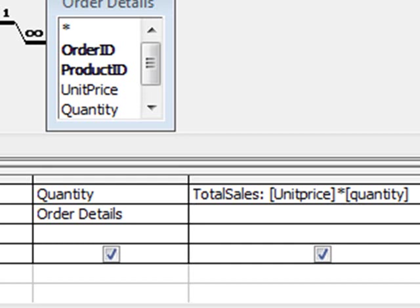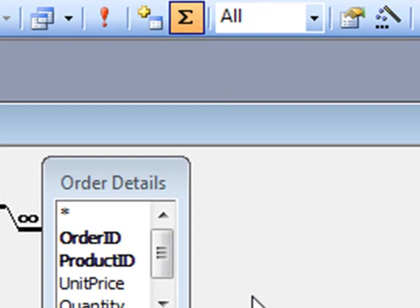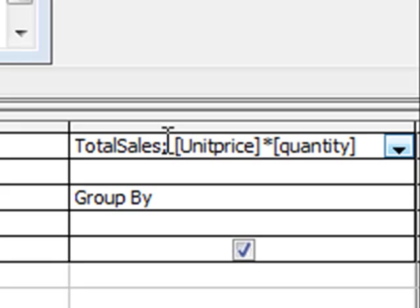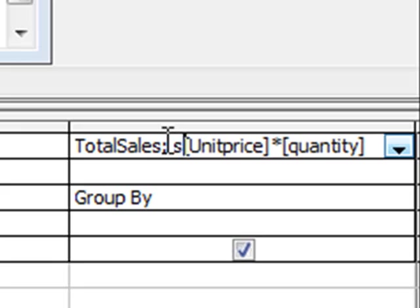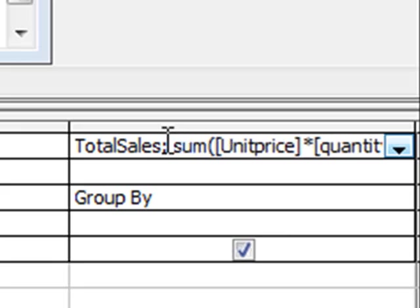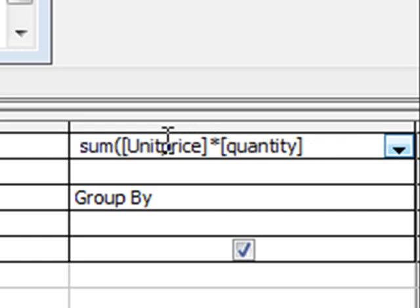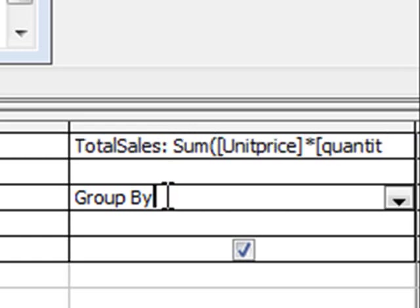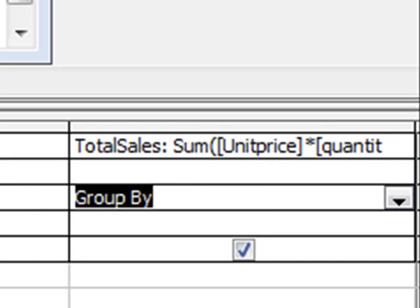Now because we're actually doing a calculation here, we're going to group it first. And then we're going to put in the word sum at the beginning, open a round bracket, go to the end, close the round bracket. And we want to change this group by to become expression.